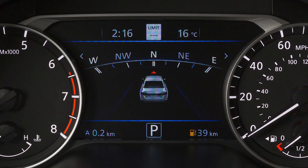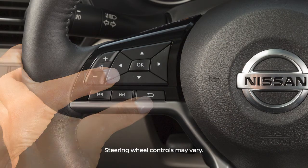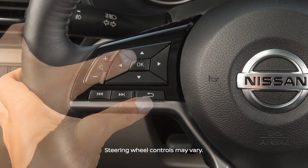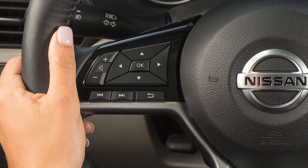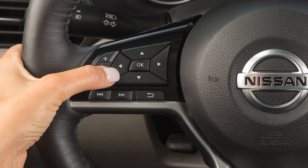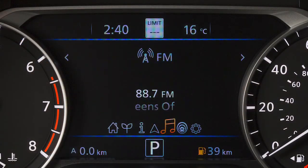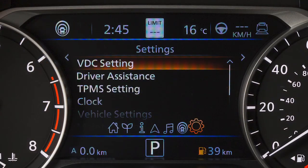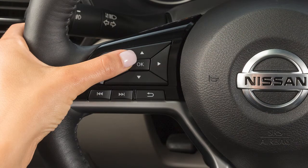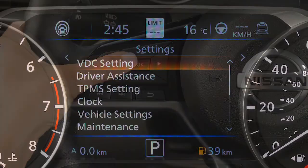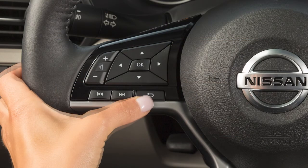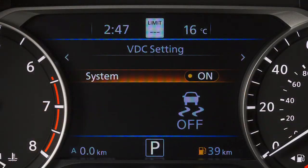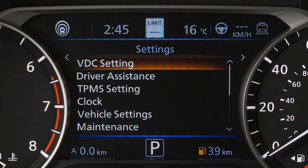The vehicle information display can be changed using the arrow, back, and OK buttons located on the steering wheel. Press the arrow keys to navigate through the menu items and press the OK button to change or select an item. Press the back button to go back to the previous menu.